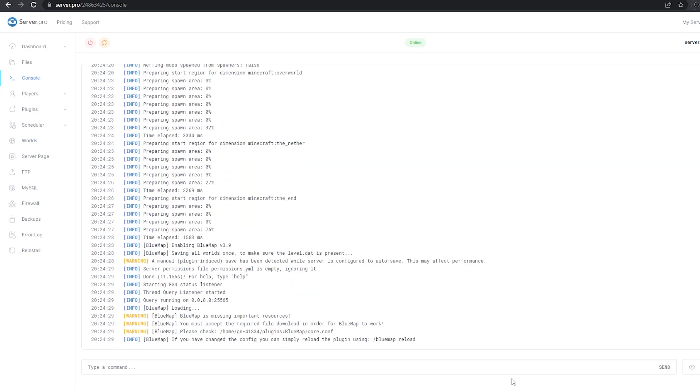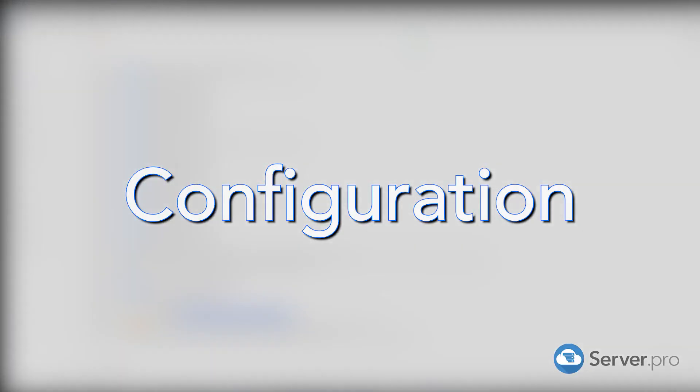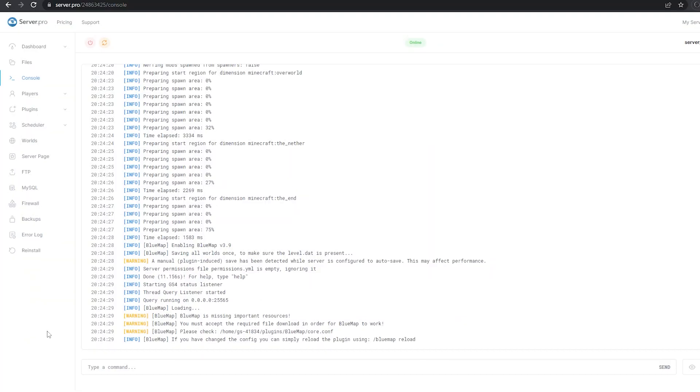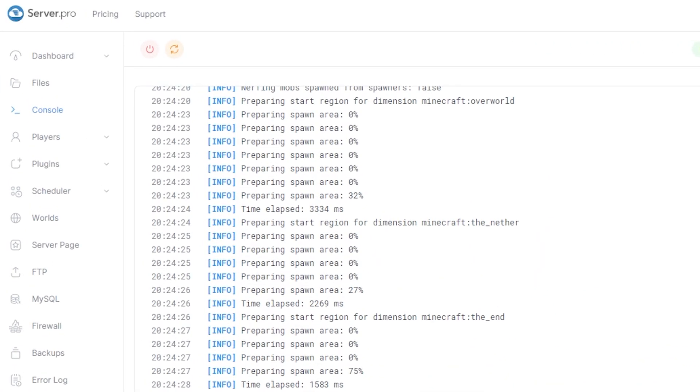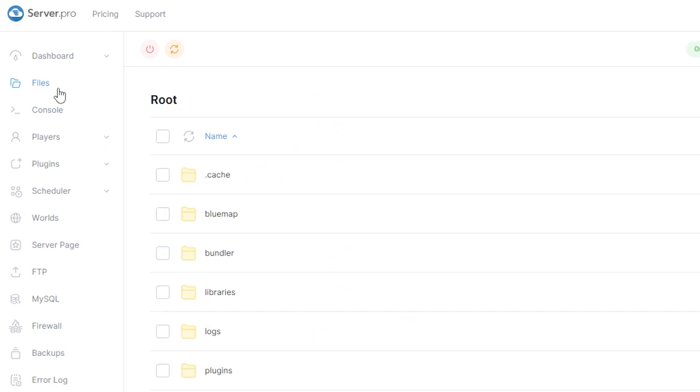It should say Bluemap is missing important resources. This is normal and you'll only need to make a few changes in the plugin's config files. Go to the files section again, open the plugins folder, then open the Bluemap file.